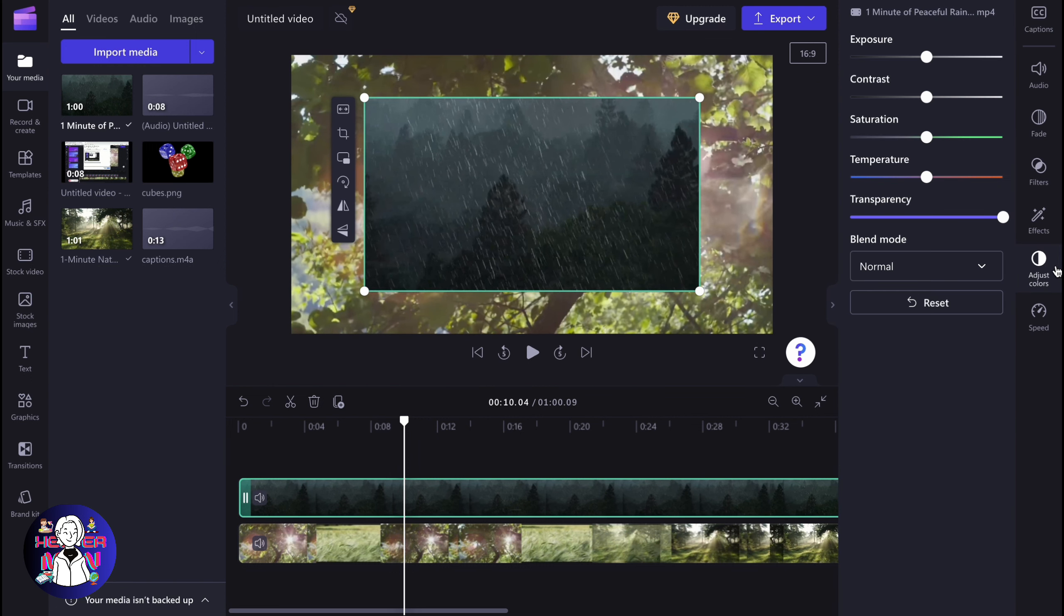So let's click and as you can see here, we can manage some stuff about color grading or some other stuff. And in the bottom, we can find the blend mode.